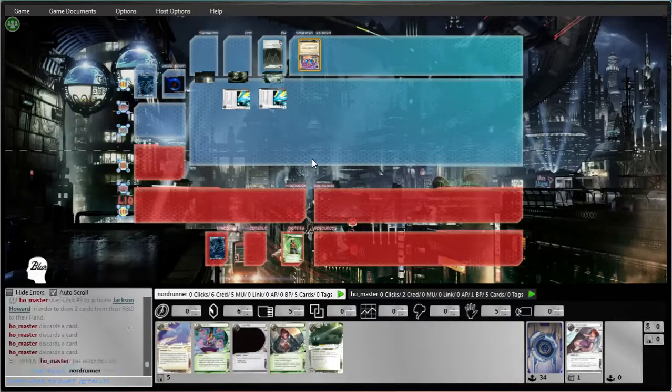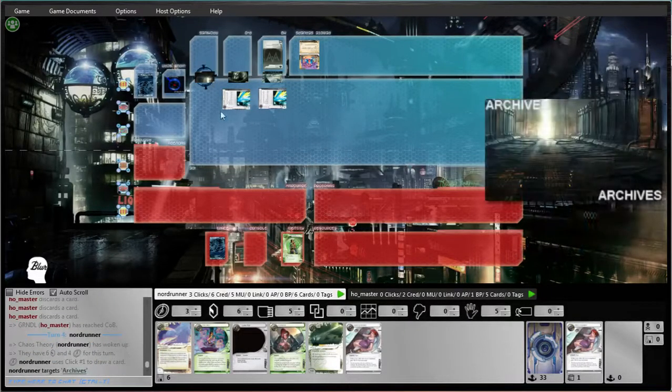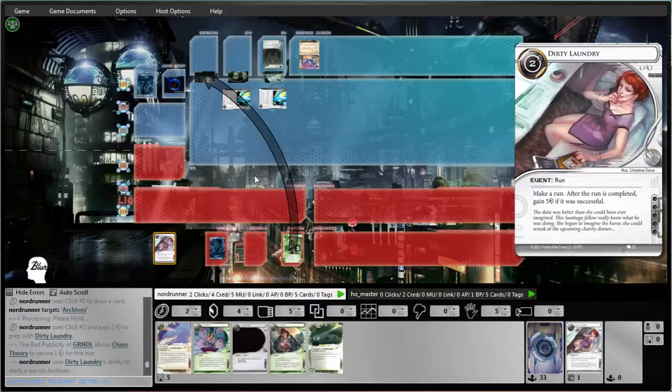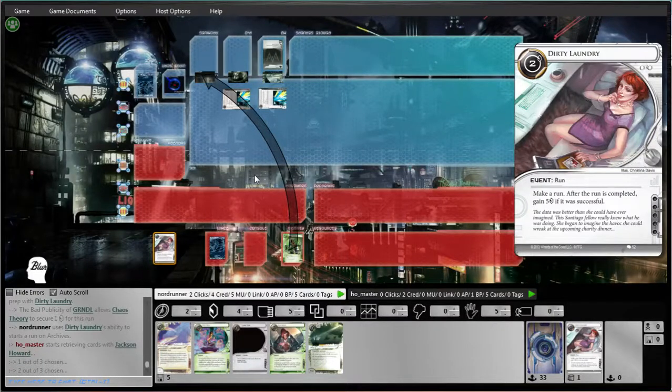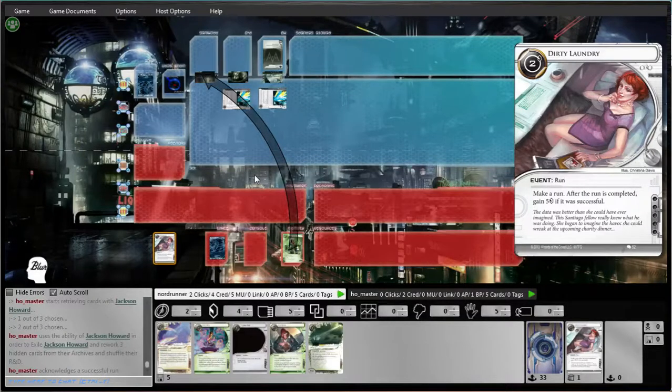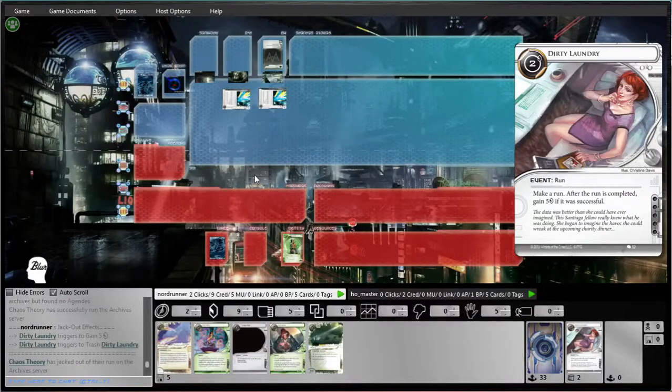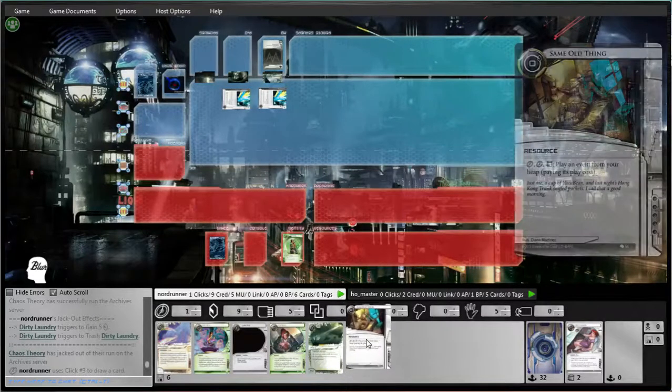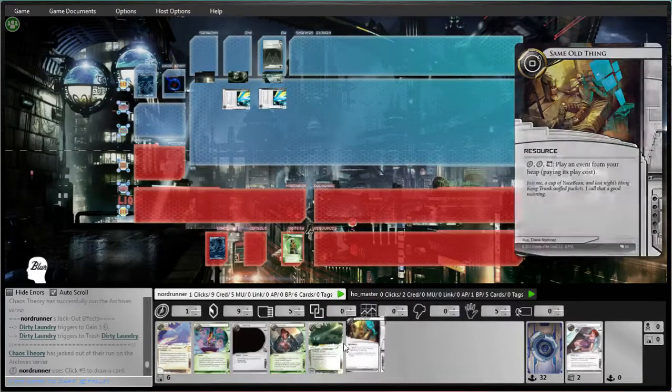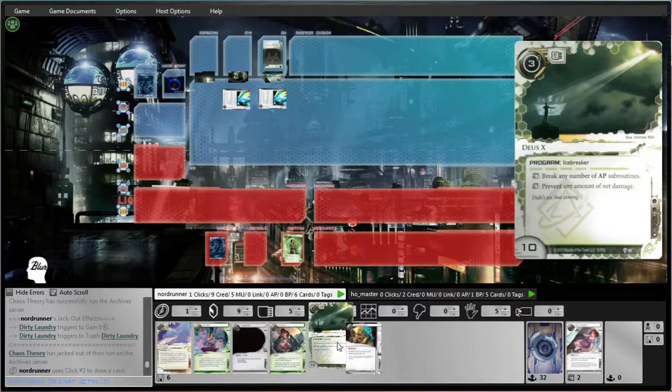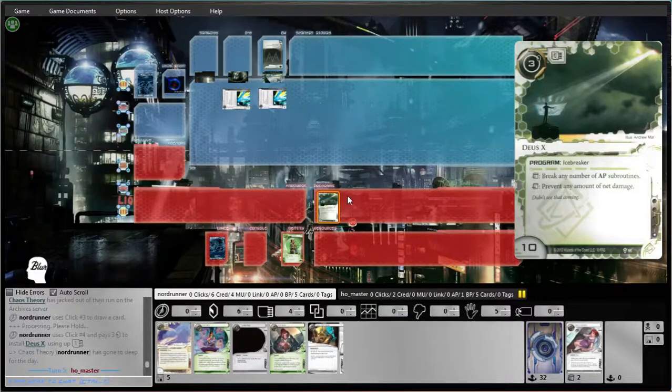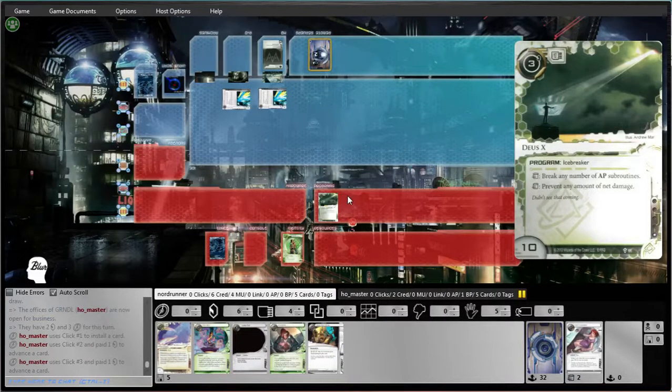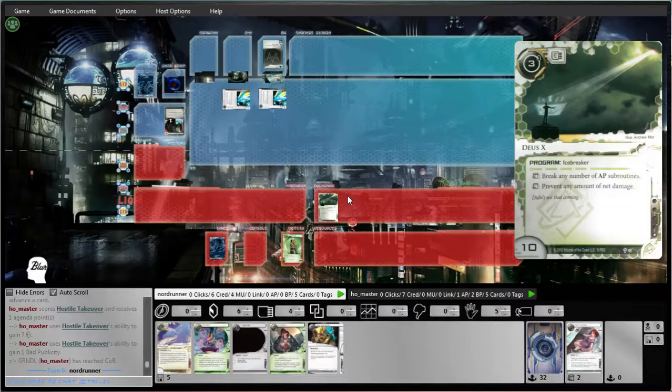Yeah, he had to just throw agendas, right? Okay, I mean, let's find out. It's not really going to hurt us to get the Deus Ex out right away.